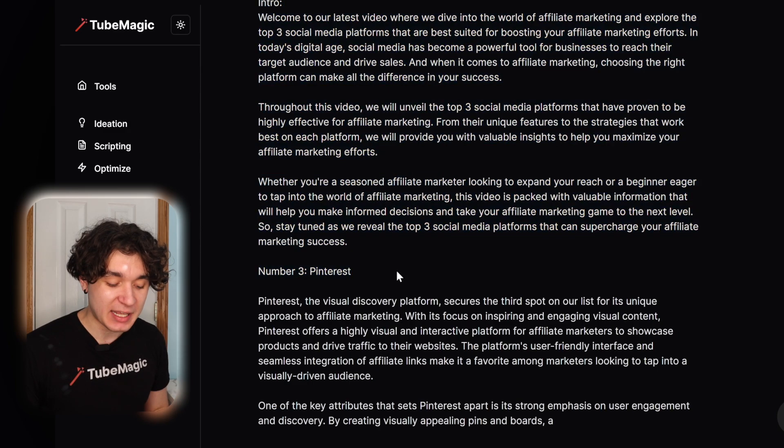Now TubeMagic is making me an entire video for my affiliate marketing. As you can see, number three, Pinterest. It's writing this completely from videos with 10, 20, 30 million views and modeling it after them to create me a viral script.